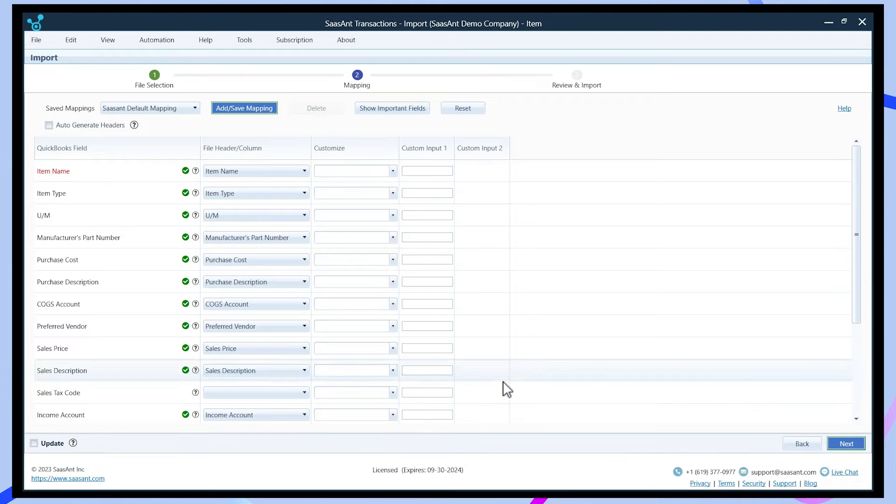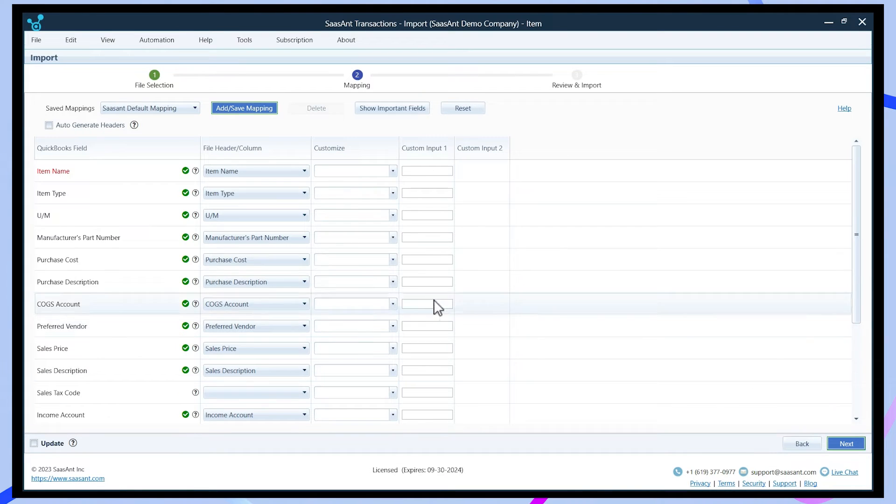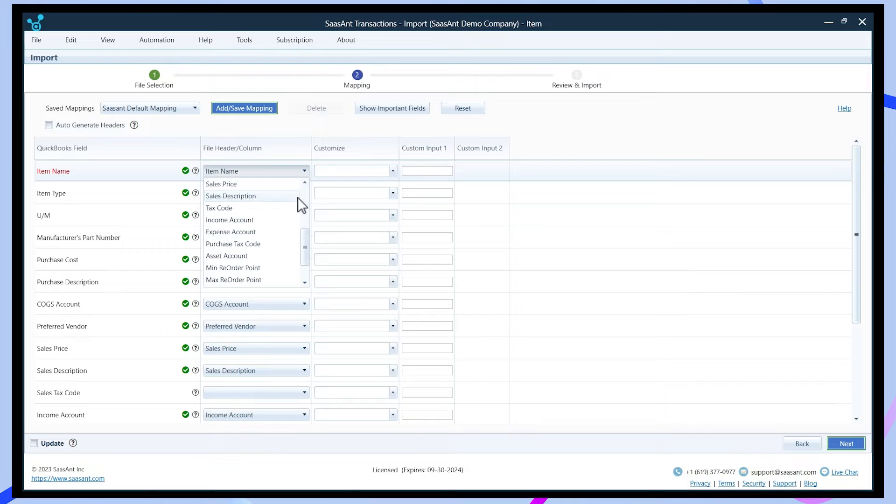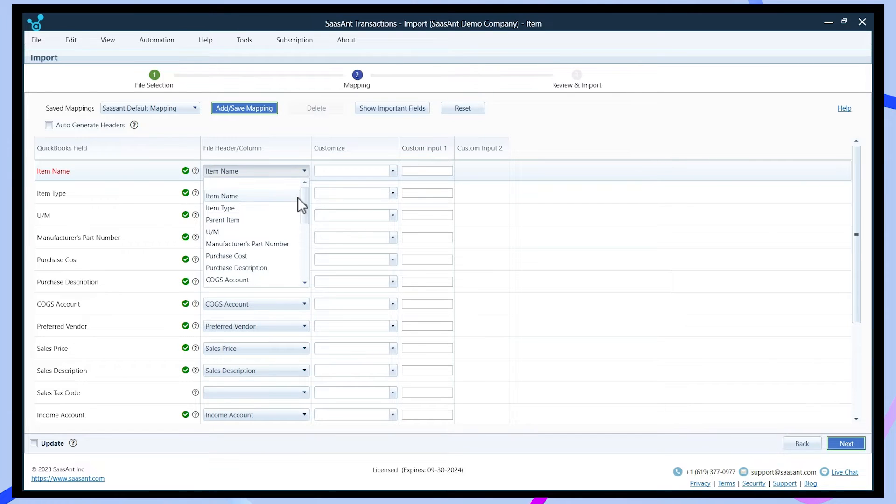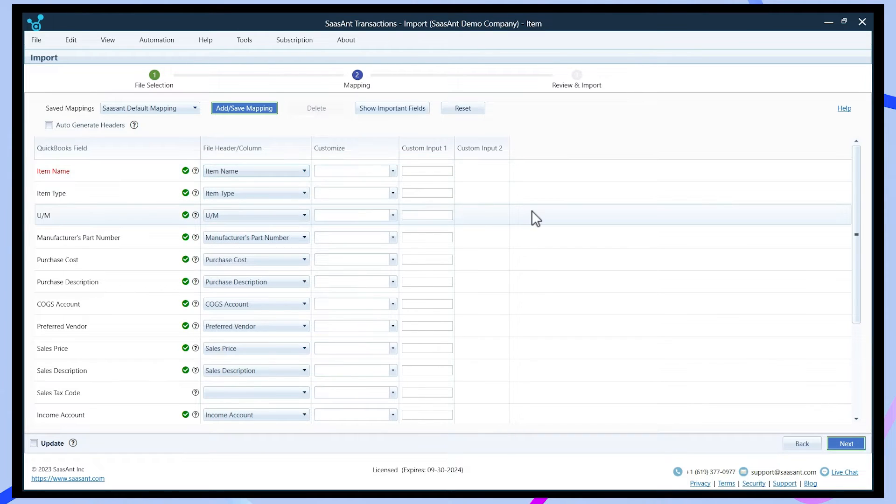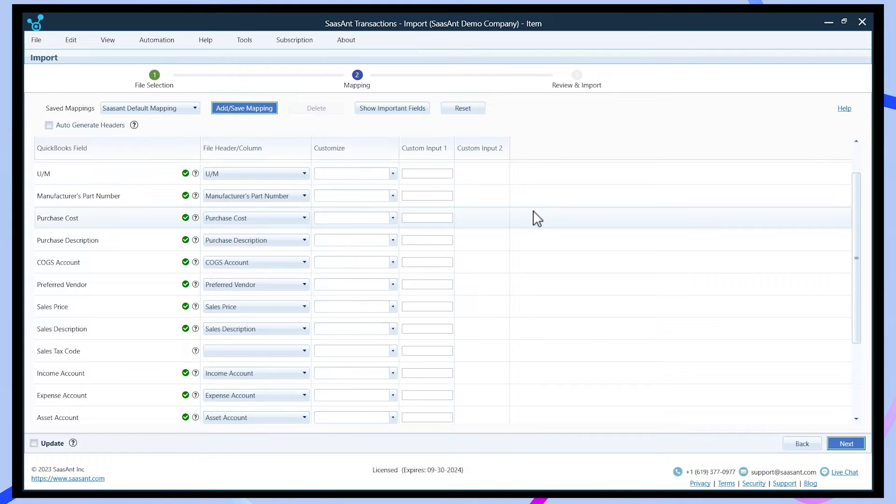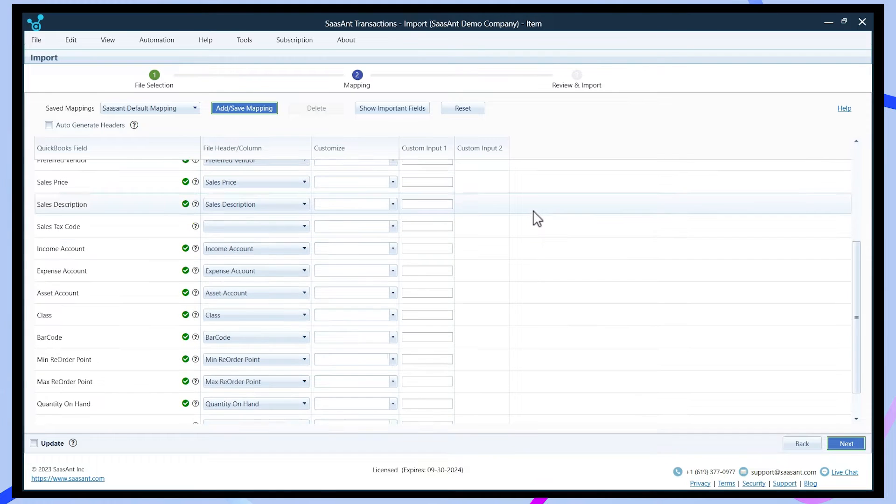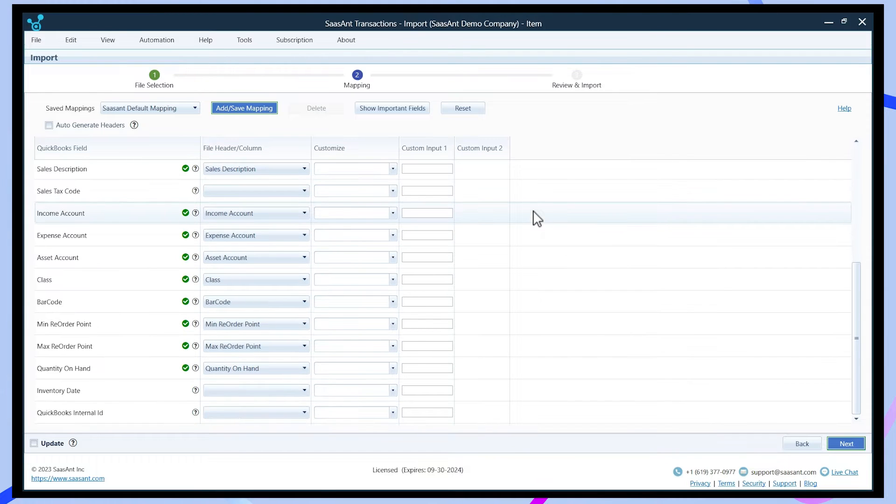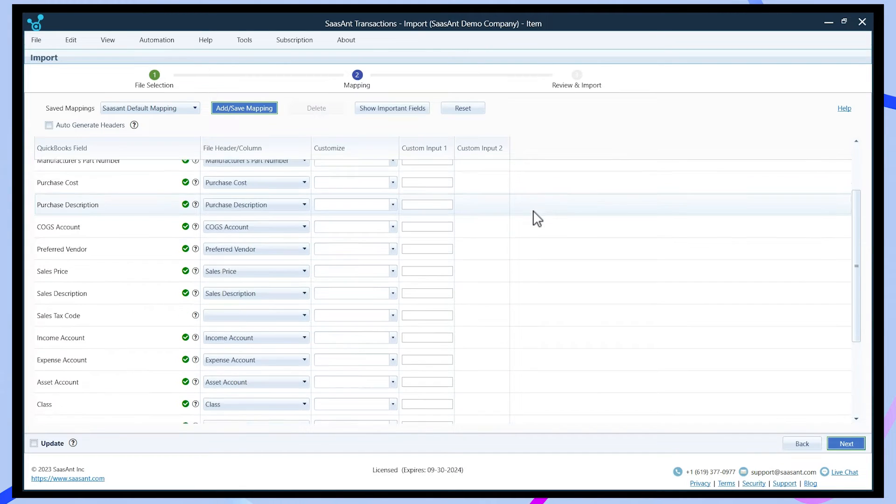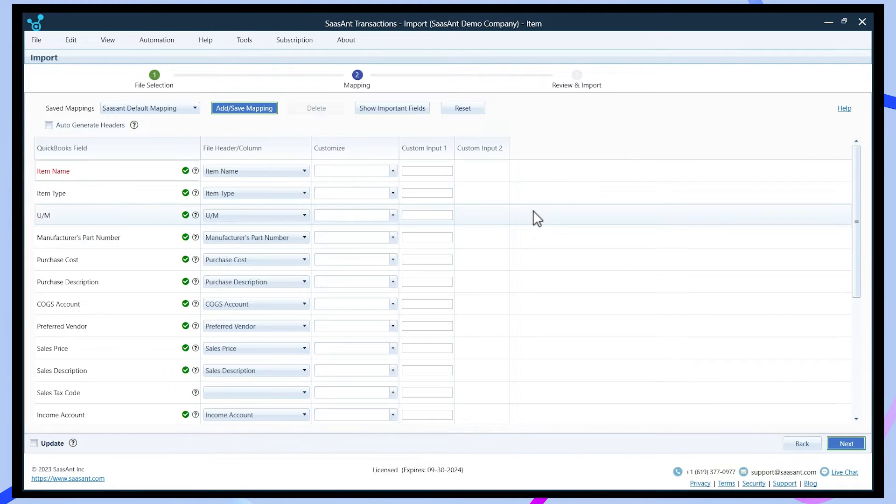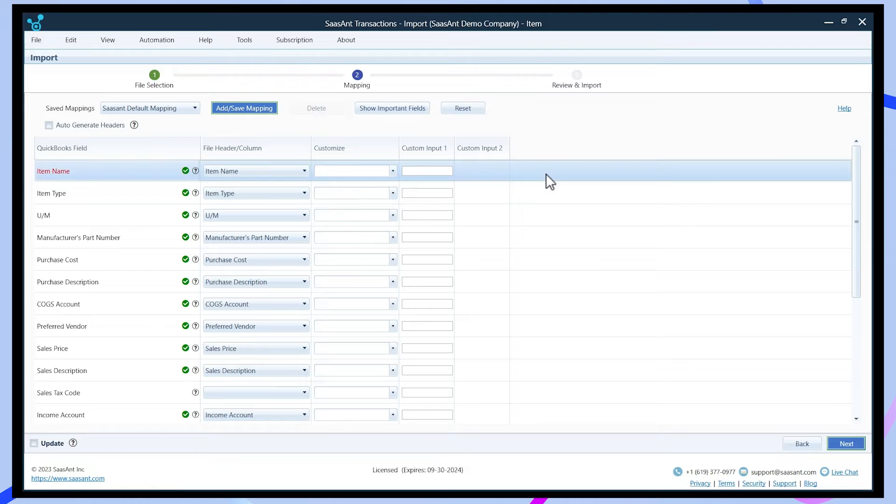Map the columns from your Excel file to the corresponding fields in QuickBooks. Ensure a proper match for the date, customer name, bill number, amount, and all others. Saucent will automatically detect the headers and display a preview of your data if you have used the Saucent template. Now click Next.